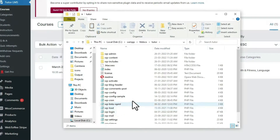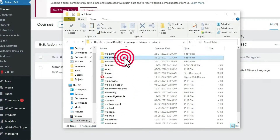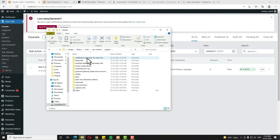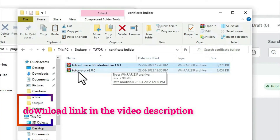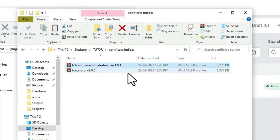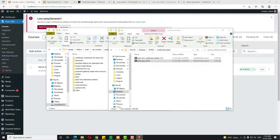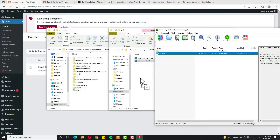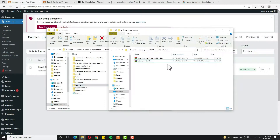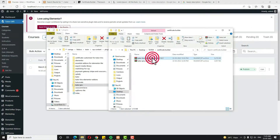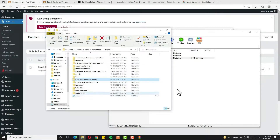I am opening the Tutor folder, then WP content, then plugins. Just pause the video and go to the video description — there you will get a link. Click on that link and download two files: one will be Tutor LMS Certificate Builder and another will be Tutor LMS Pro version 2.0. Open the Tutor LMS 2.0 zip file and drag and drop the Tutor Pro folder into plugins. Then open the Tutor LMS Certificate Builder and drag and drop it as well. Once done, close them.